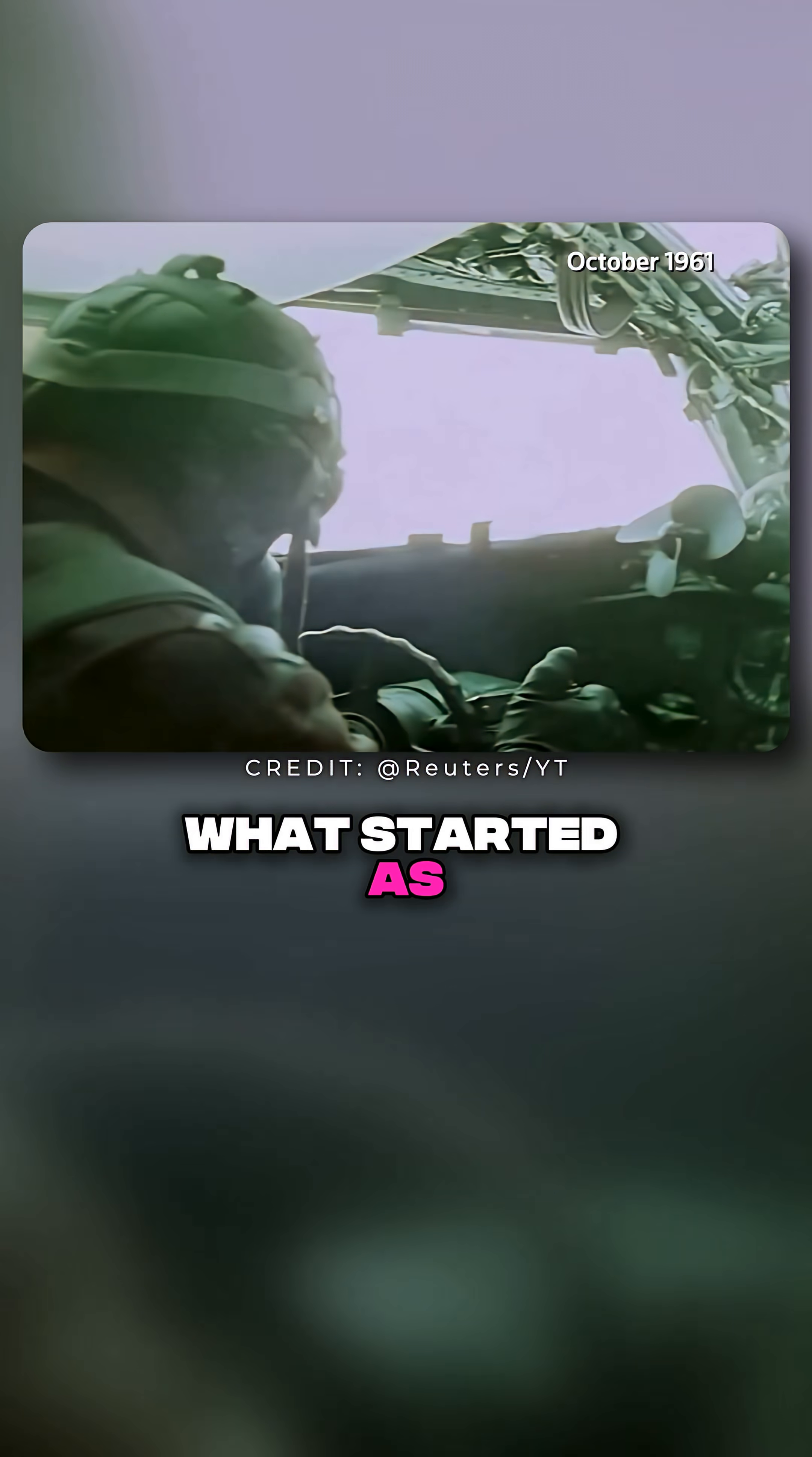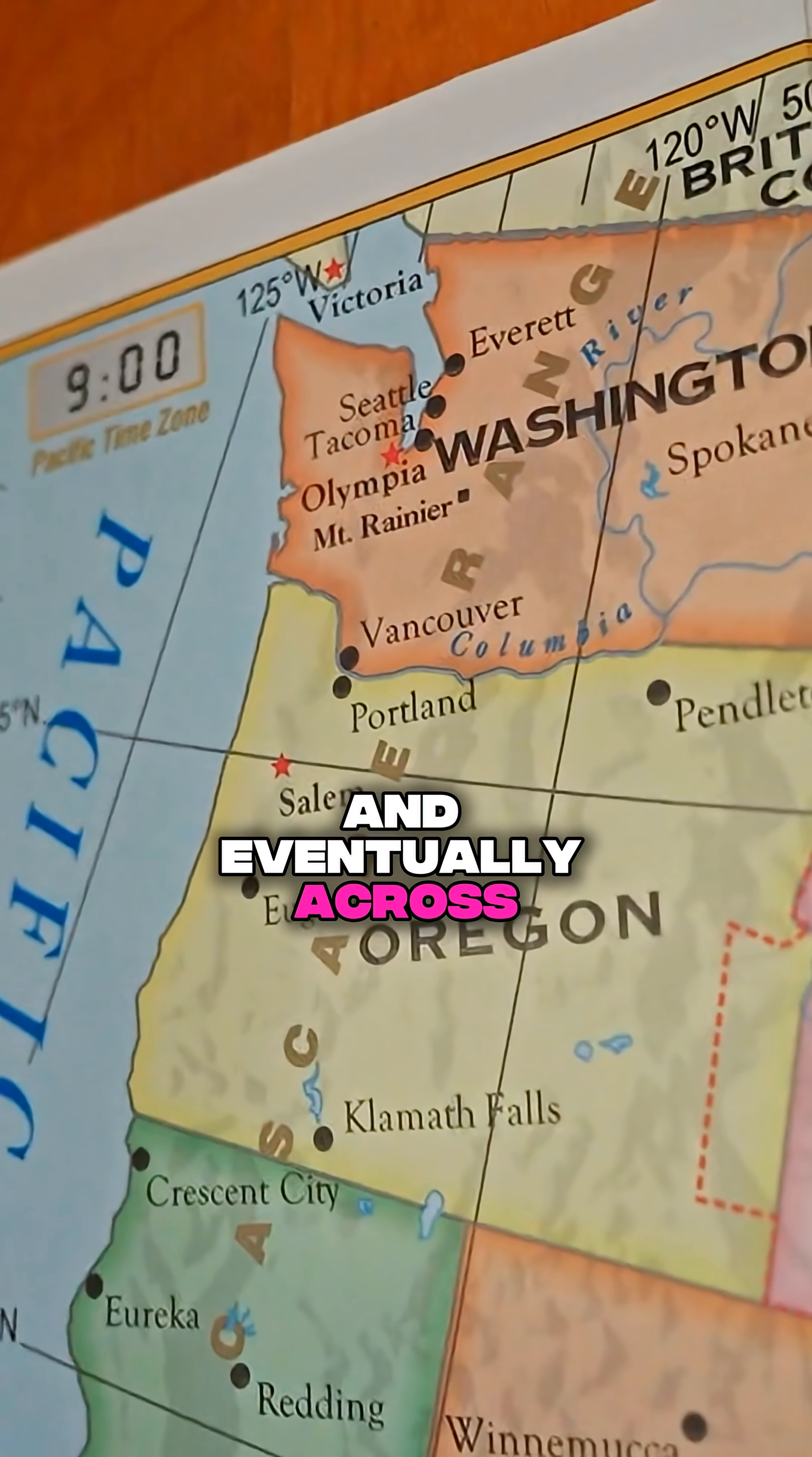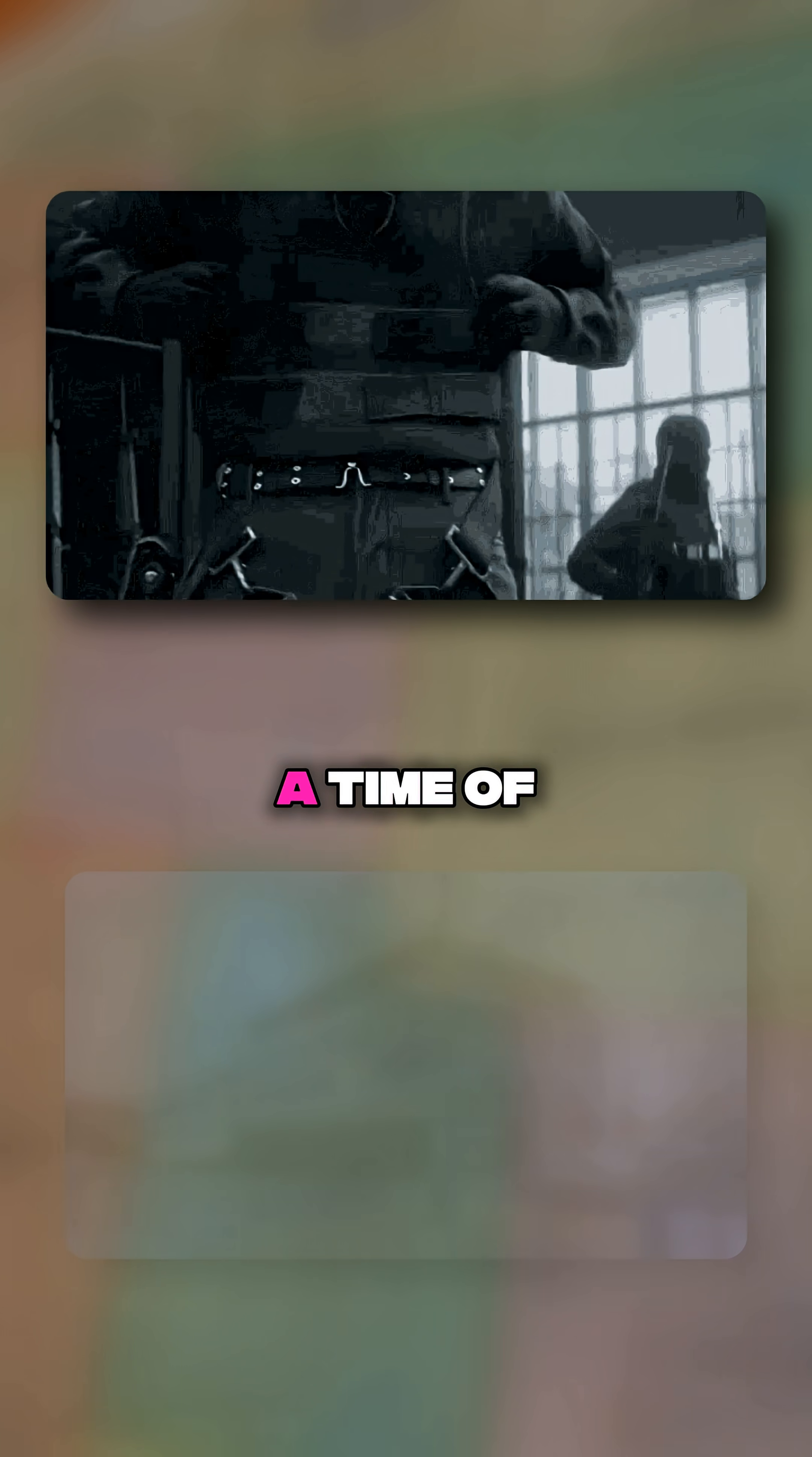What started as a military precaution quickly expanded across universities, laboratories, and eventually across borders to the UK and Norway, linking scientists during a time of global tension.